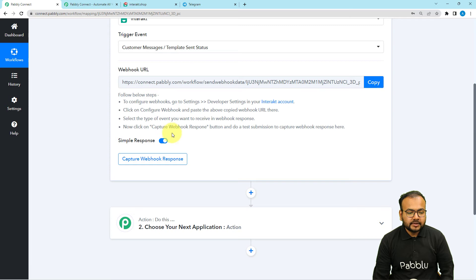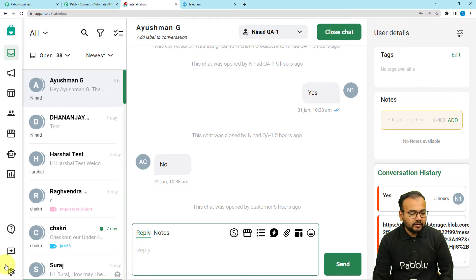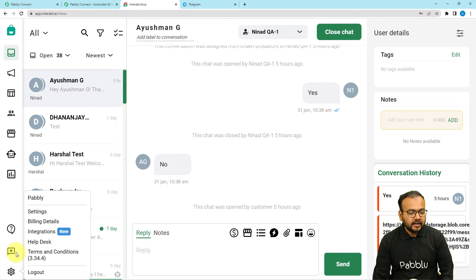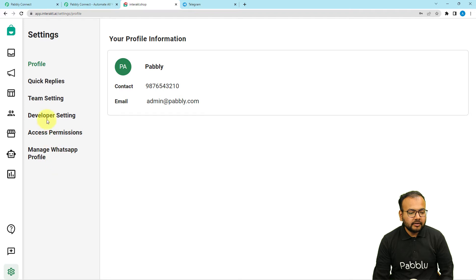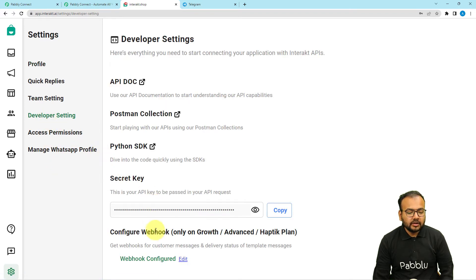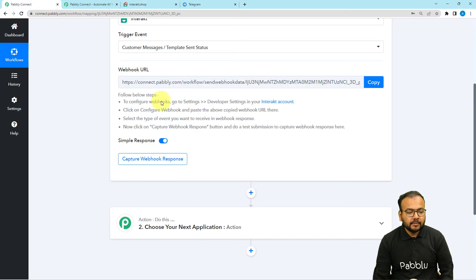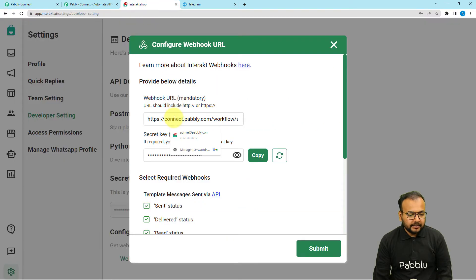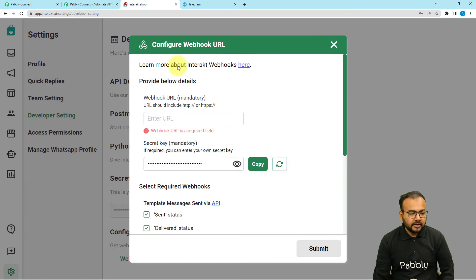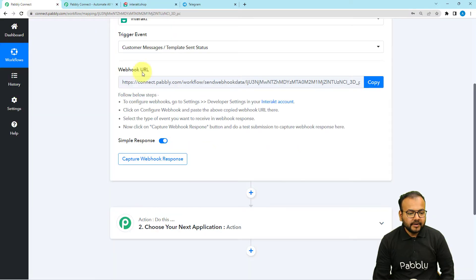Follow these steps to create the connection: go to the Settings of your Interact account. On the bottom left you will find the Settings option. Click on Settings, then click on Developer Settings. Scroll down and you will find the Webhook Configured option. Edit the existing webhook configuration and paste the webhook URL from Pably Connect into the webhook URL field.